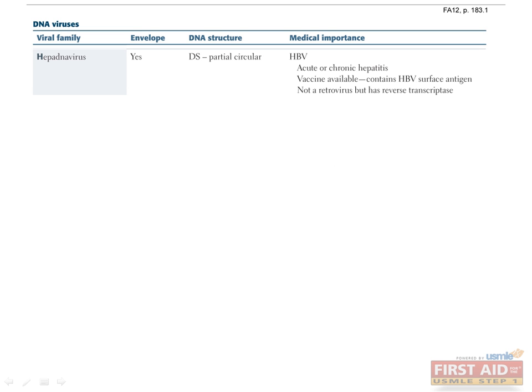We'll talk about hepatitis B in greater detail later. For now, you should know that there are five hepatitis viruses: A, B, C, D, and E. Hepatitis B is the only DNA virus, while the others — A, C, D, and E — are RNA viruses.